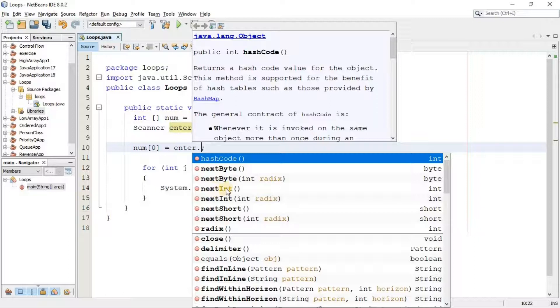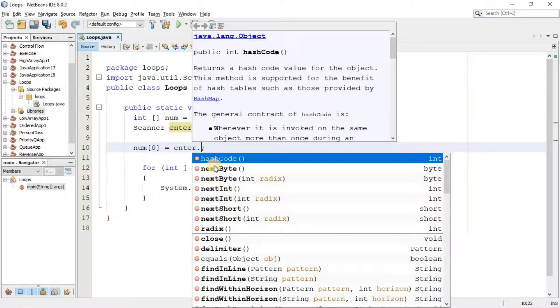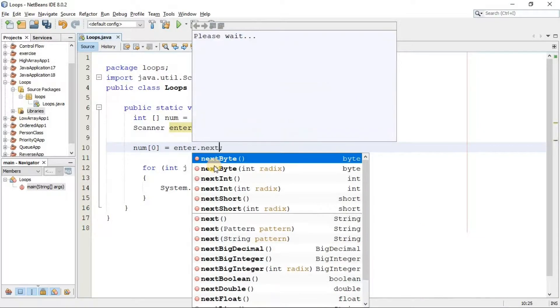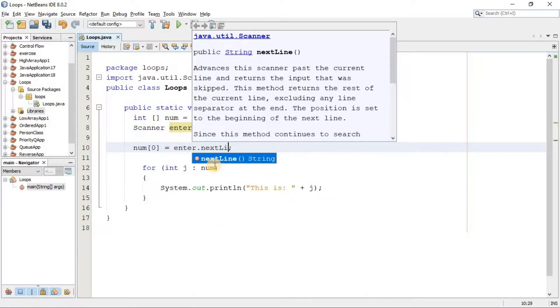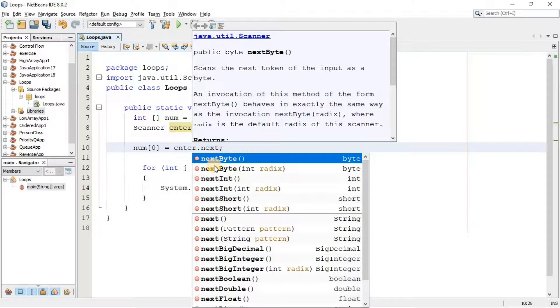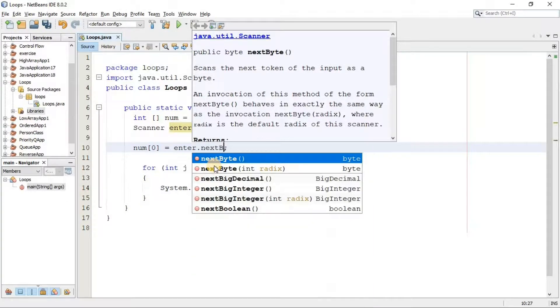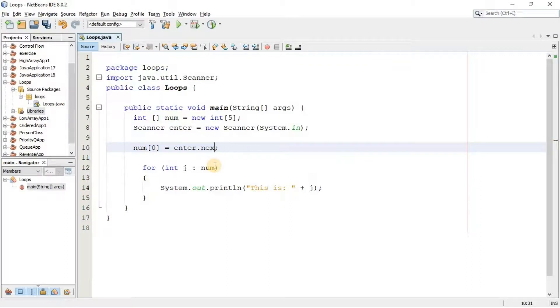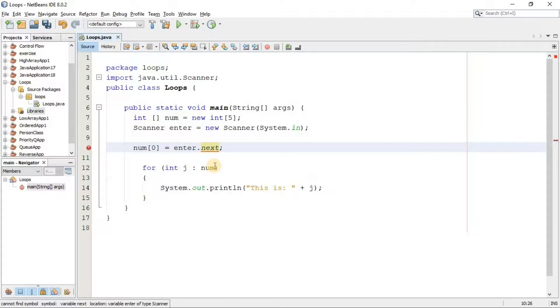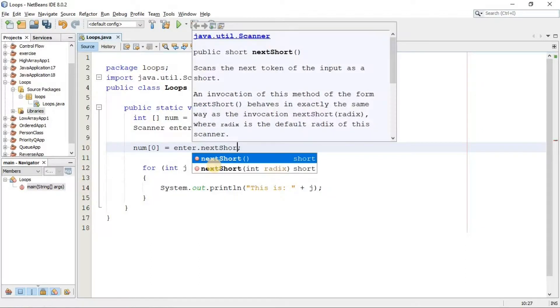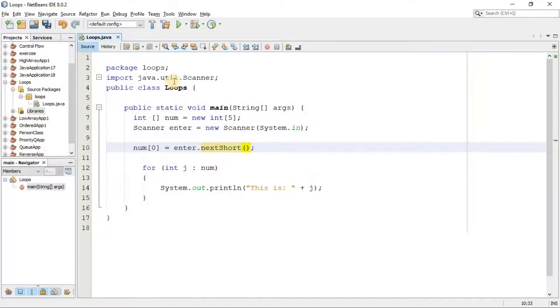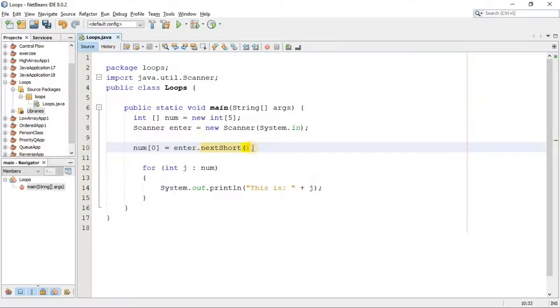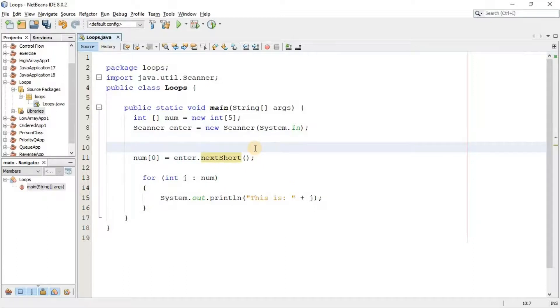Like so, here we have different methods which exist in this scanner class. So here are different things: for integer you have to type nextInt, and for string if you want to prompt the user to add some string, you have to write nextLine. If you want the user to write a byte number, you have to say nextByte like this. Also, if you want to prompt the user to enter a short number, you have to say nextShort, and like so for double and float also. So this is the way how we can use this scanner class to prompt the user to add some input from the keyboard.